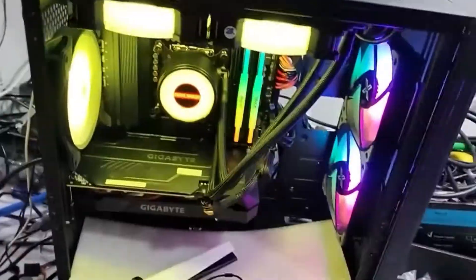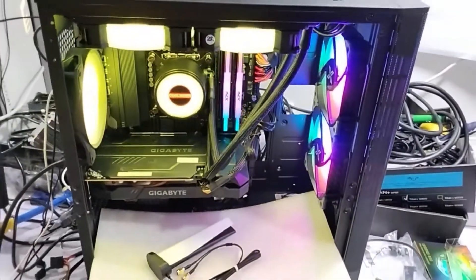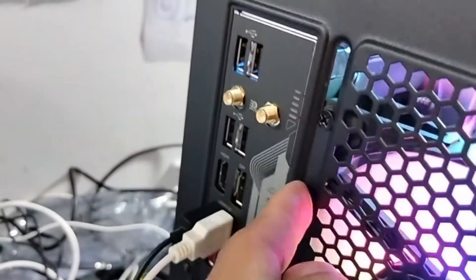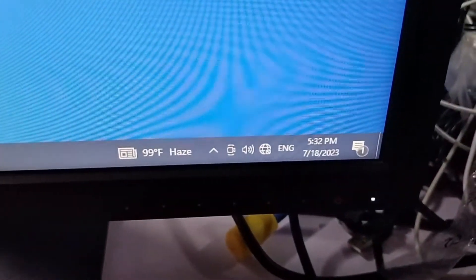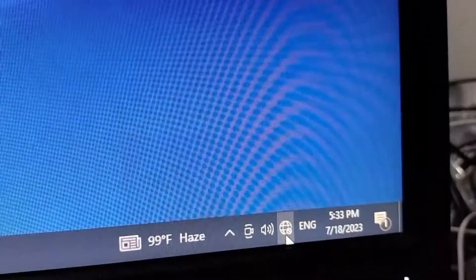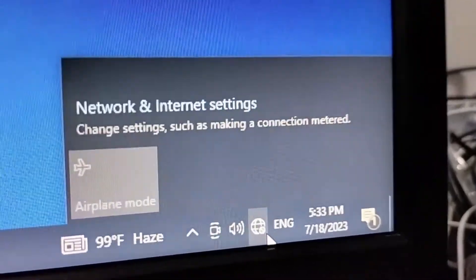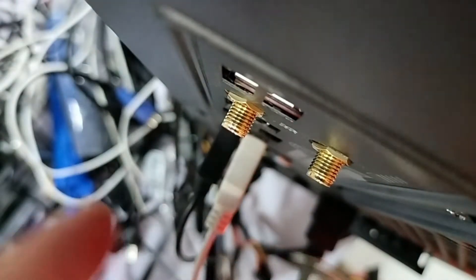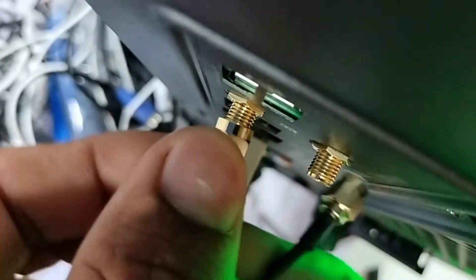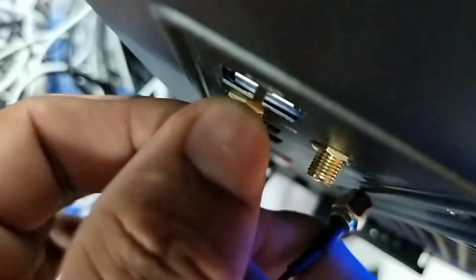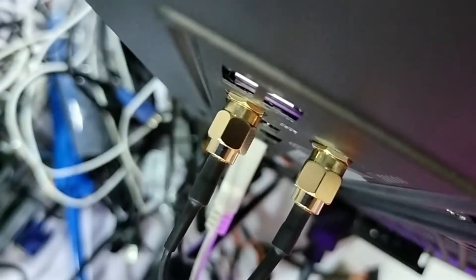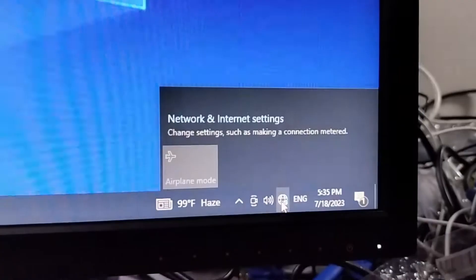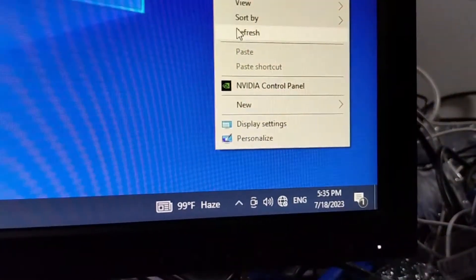First, let's set up the Windows operating system. I didn't put the antenna on, so there's no internet. Now let's install the antenna. Let's check again - WiFi still doesn't work.